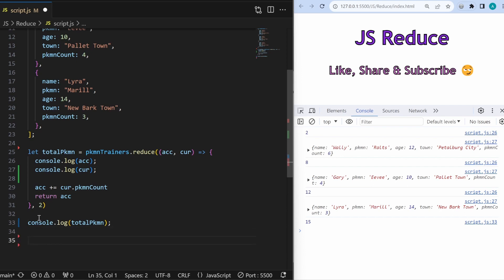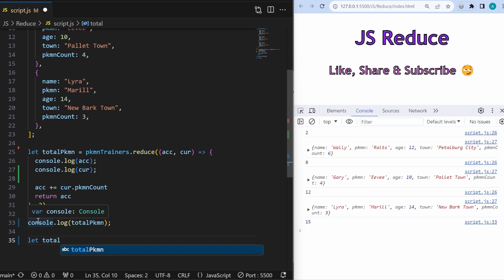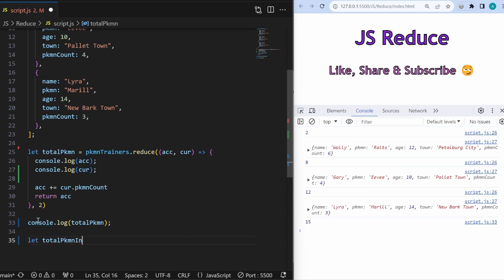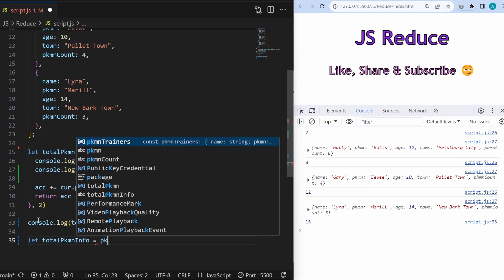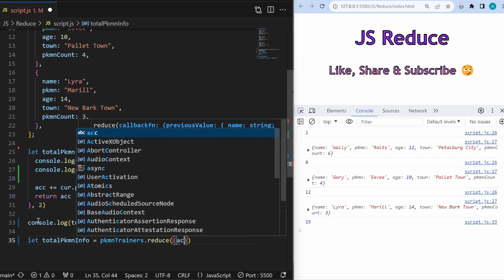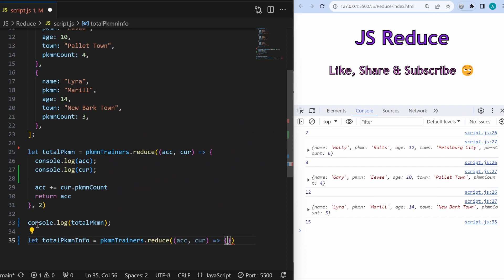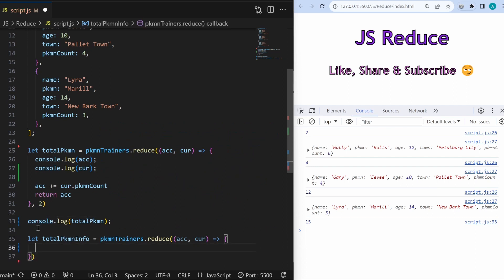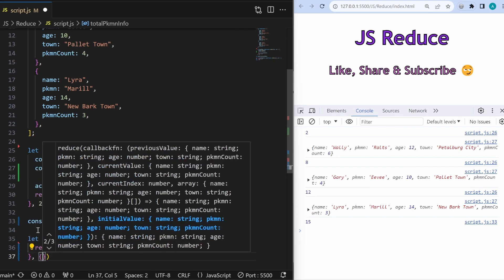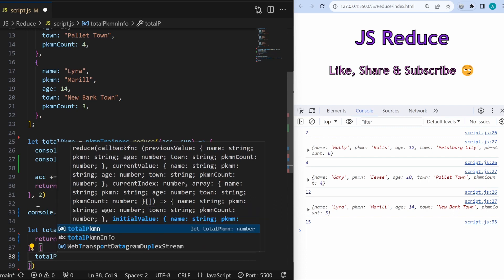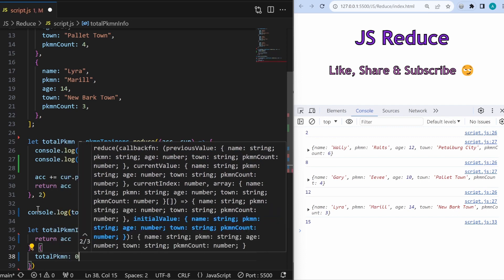Now let's see a more complex example. This time we want not just the total Pokemon count but also some extra information — like who the Pokemon trainers are. I'll create another variable named totalPokemonInfo and call pokemonTrainers.reduce again with accumulator and current element. The initial value this time will be an object with totalPokemon set to zero and trainers as an empty array.